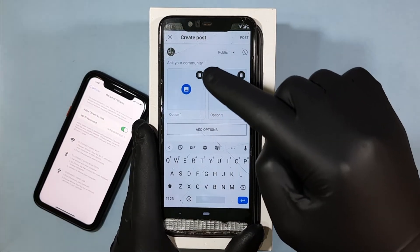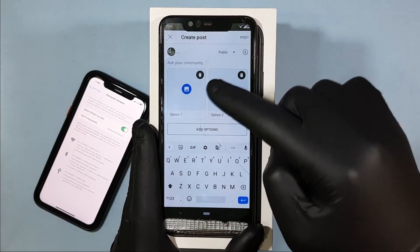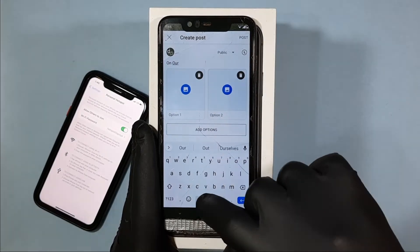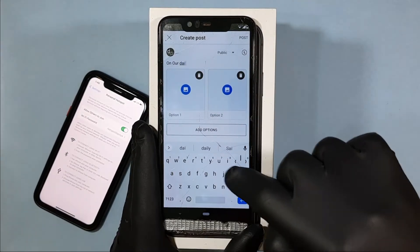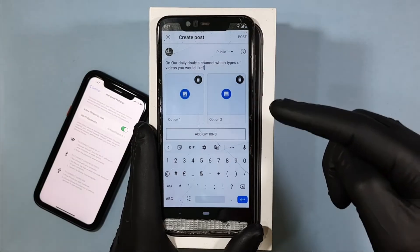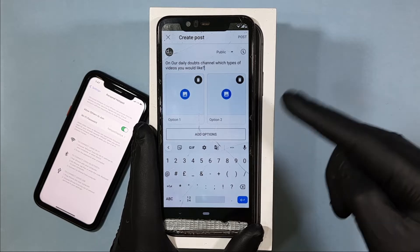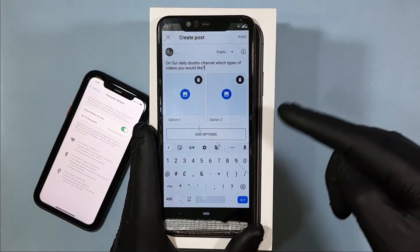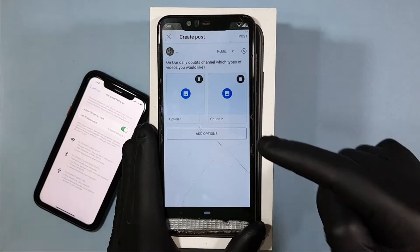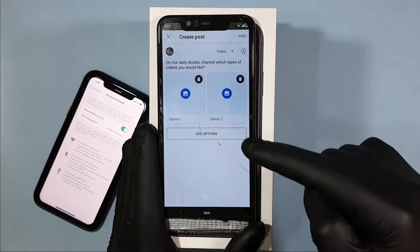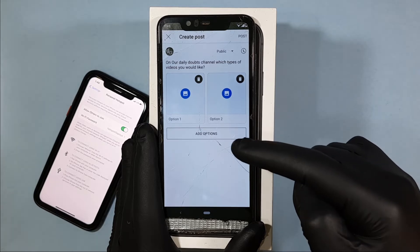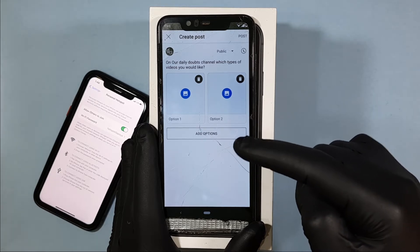First, type the question you want to ask. For example, on your daily doubts channel: 'Which types of videos would you like?' And if you want more poll options, just click 'Add options'.